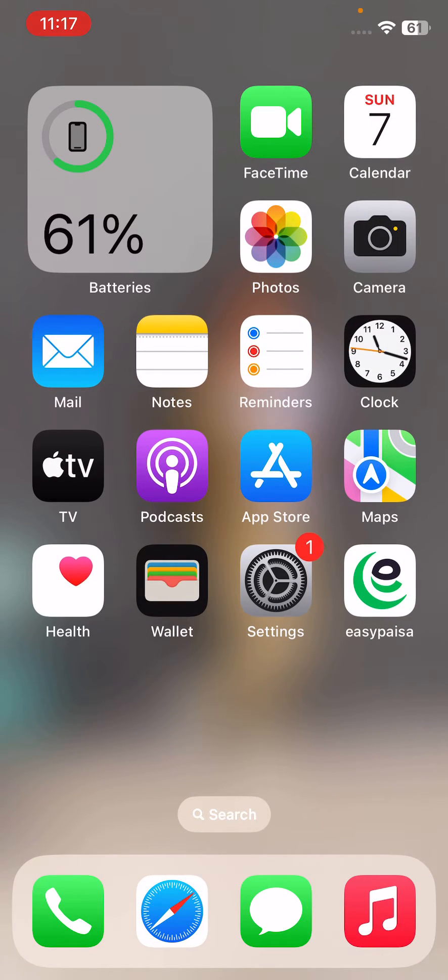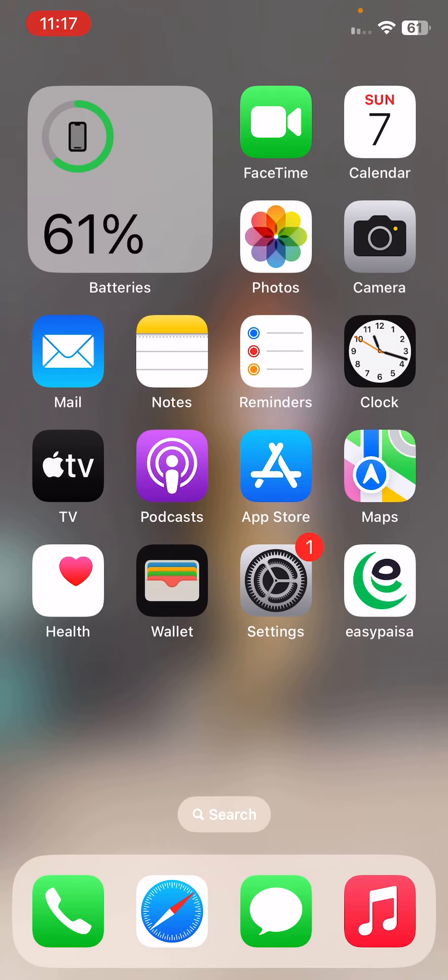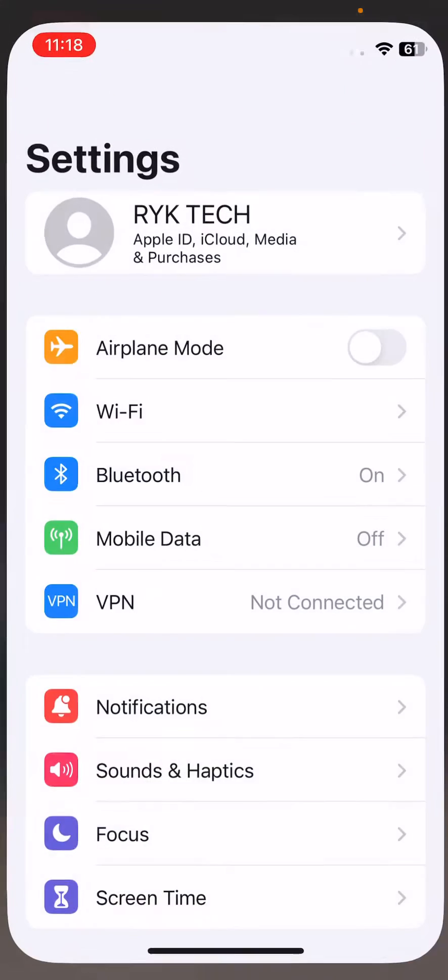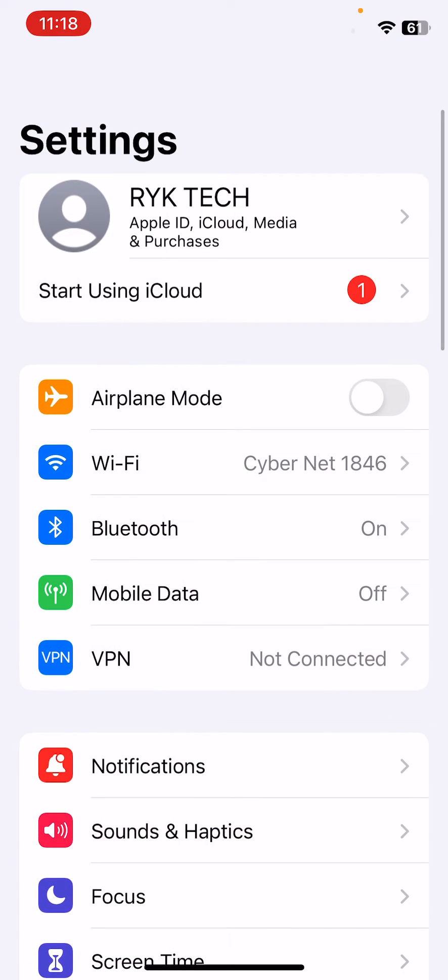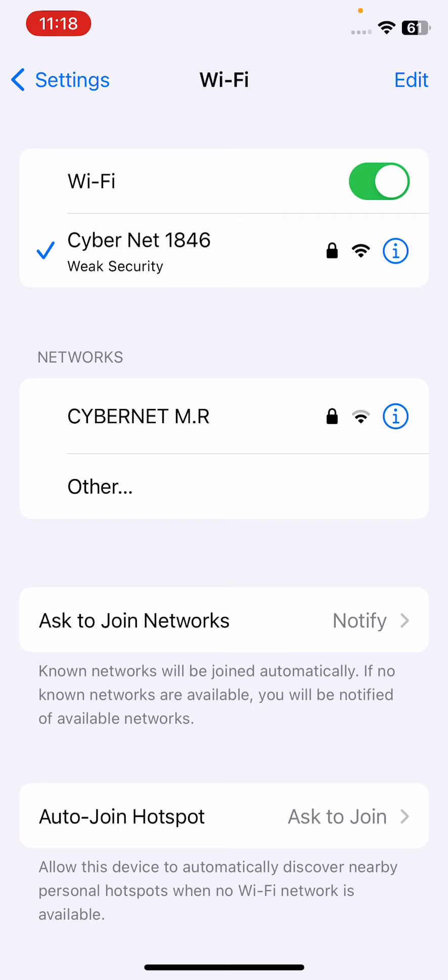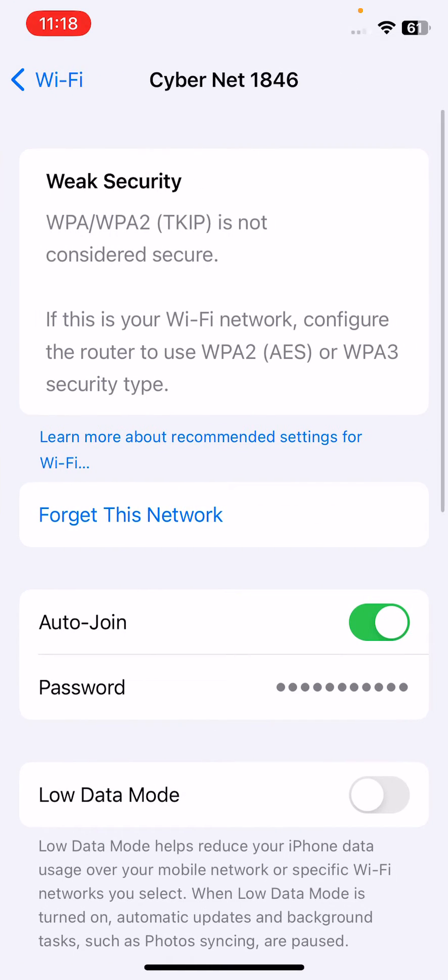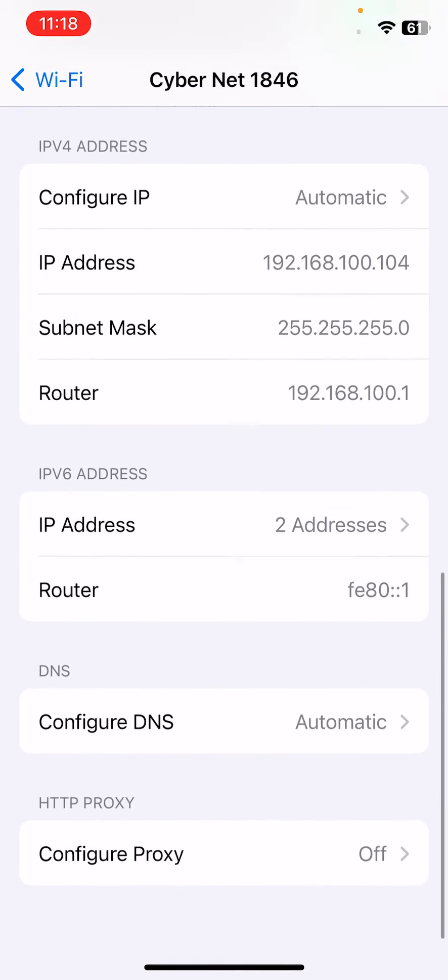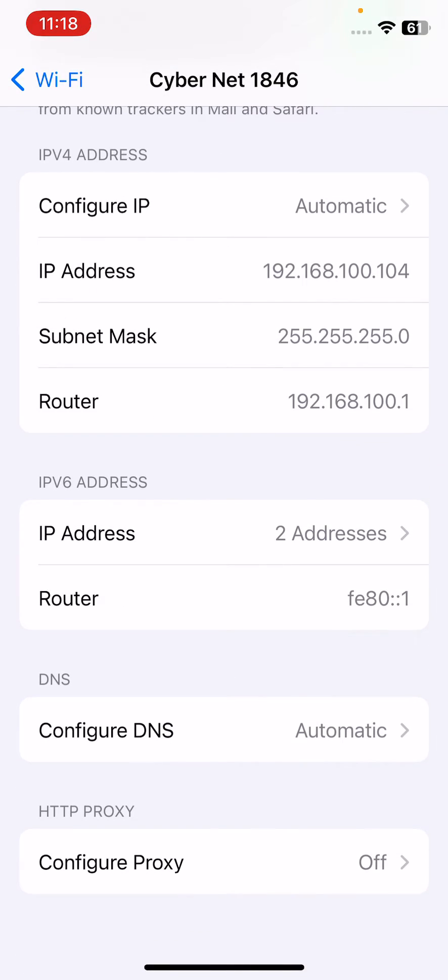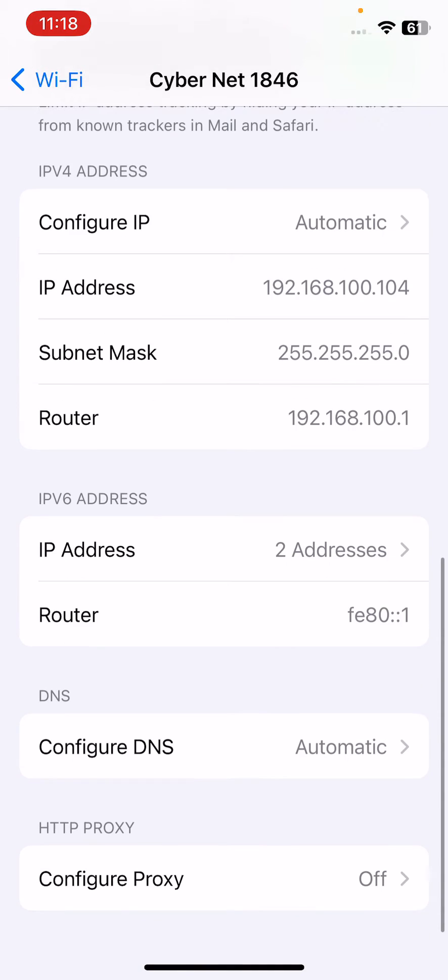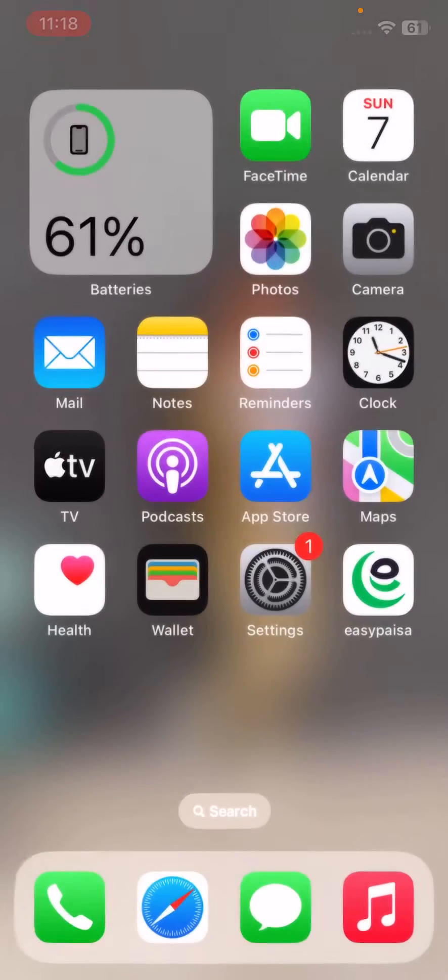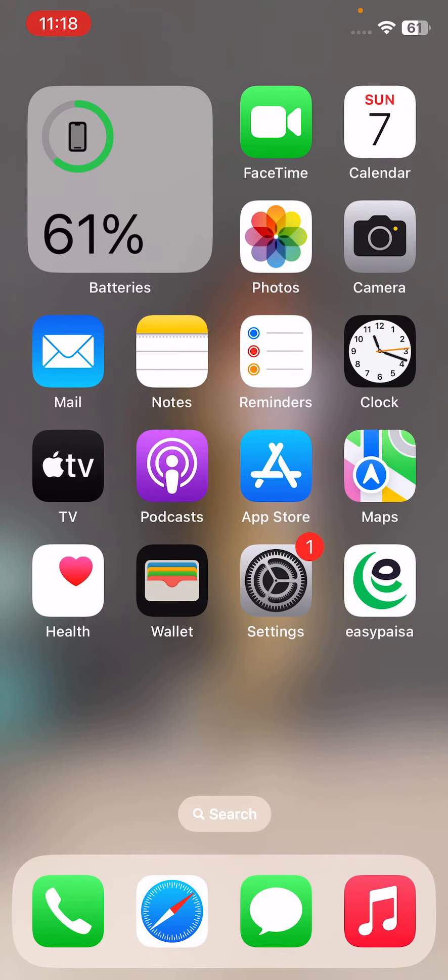The next solution is to renew lease of your Wi-Fi network. For this, go to Settings, tap on Wi-Fi, tap on your Wi-Fi connection. Scroll down and find the Renew Lease option. I don't have the option here, but if you find it, simply renew your lease.